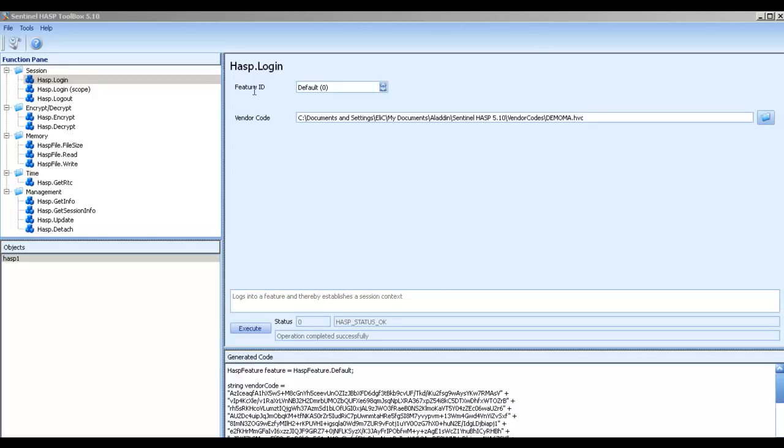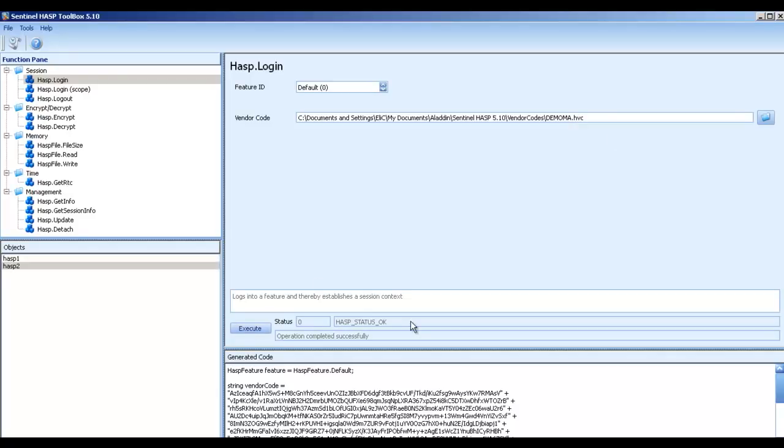For instance, if I use feature number 0 and the vendor code, the one that I choose here is the default DemoMA for demonstration, and then if I click on Execute and I get OK, that means that feature 0 exists.